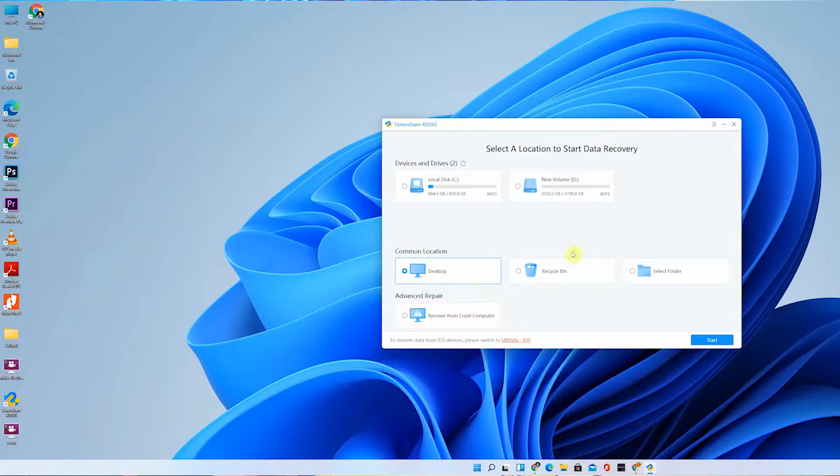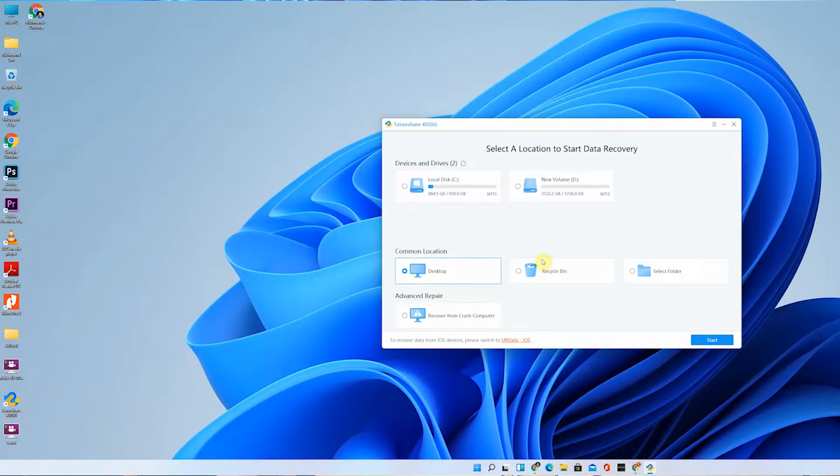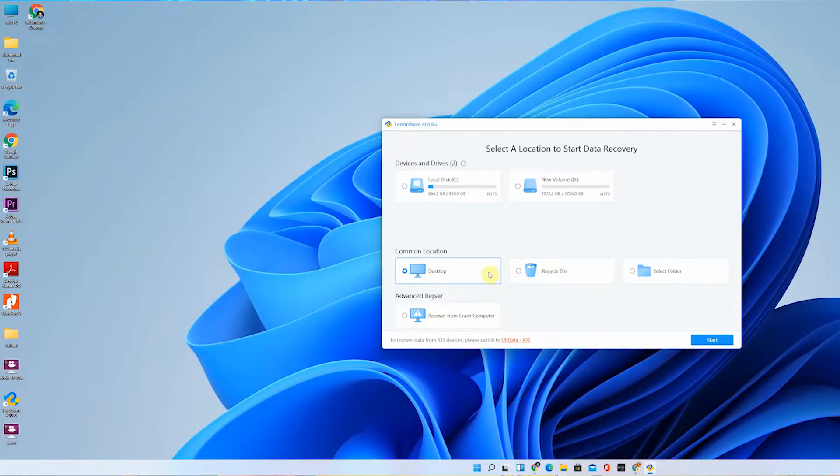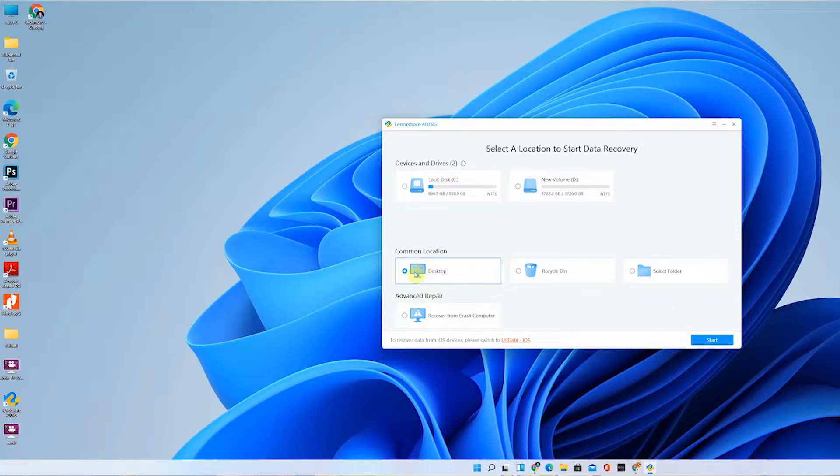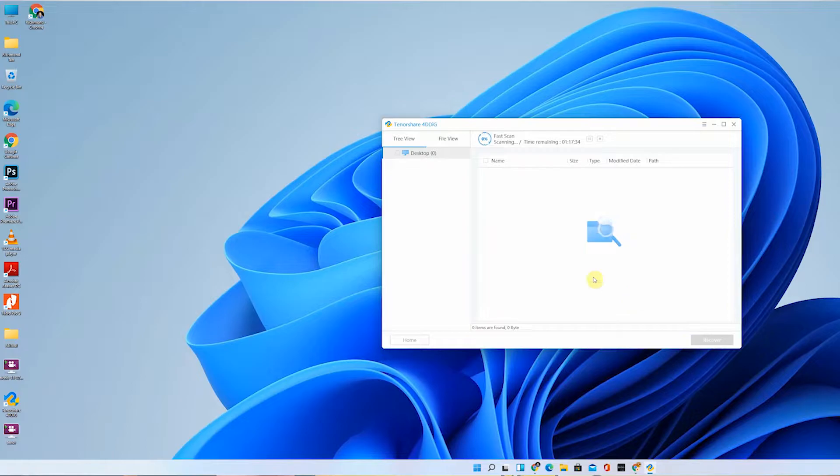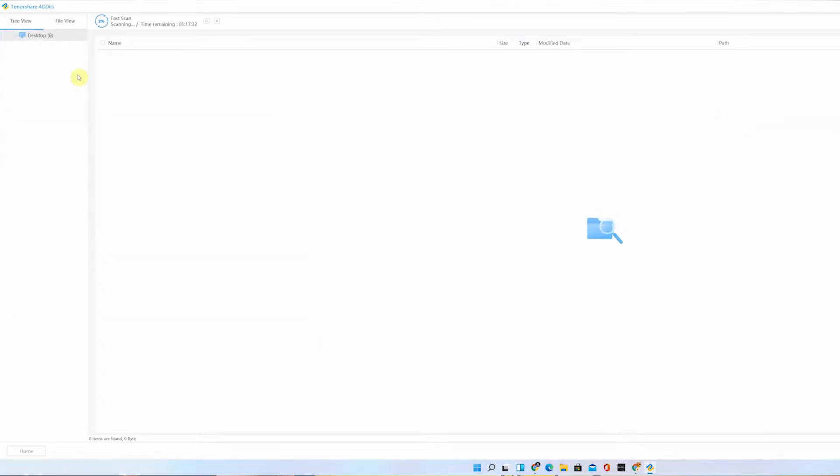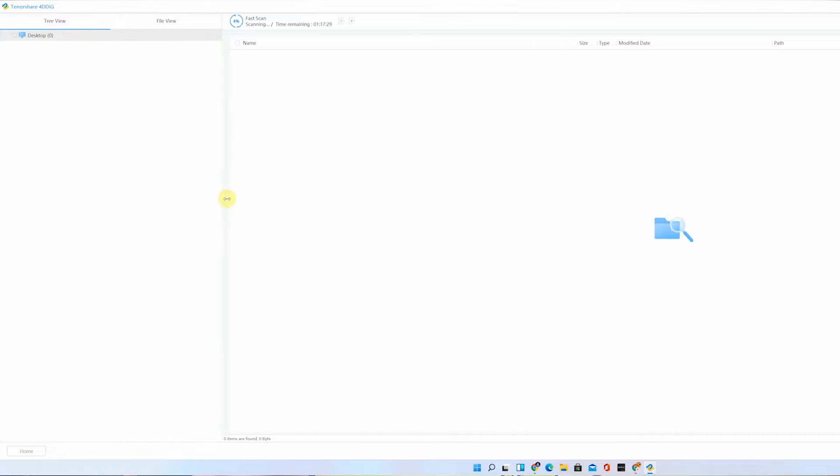We have accidentally removed that file from our desktop then from the recycle bin. For me, I feel that it should be on the desktop. Right now let's give the desktop a head start and check whatever files were deleted from the desktop.